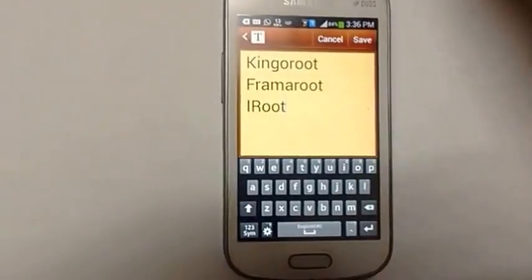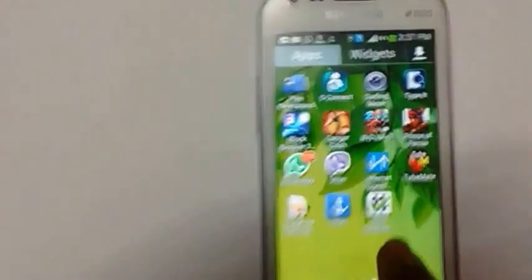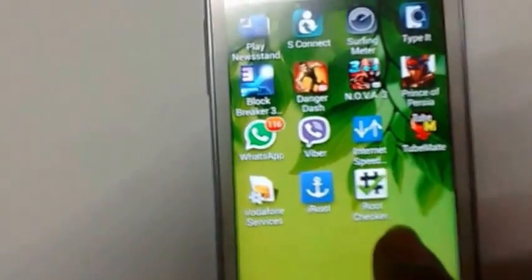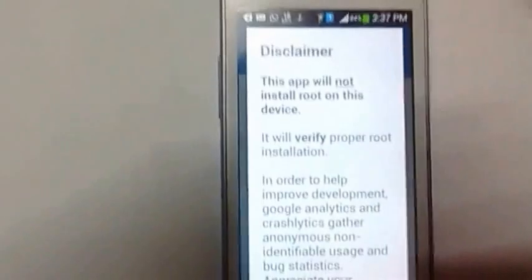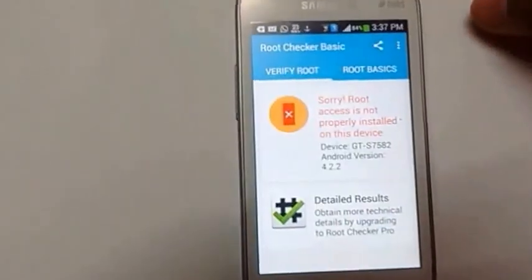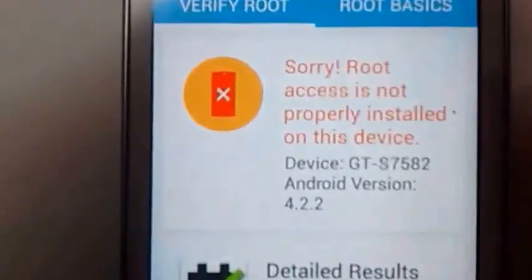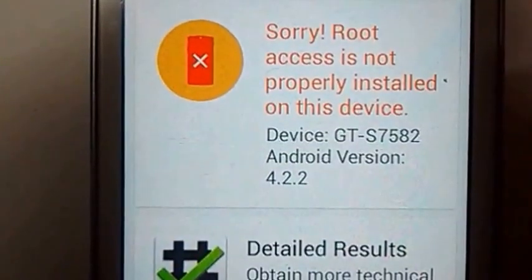So on this device I've already downloaded the app. I've also downloaded Root Checker to see if my device is rooted or not. Let's check — I know it's not rooted, but I have to show you guys. Verify root... root access is not properly installed on this device.